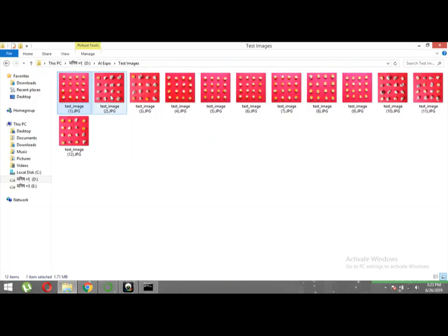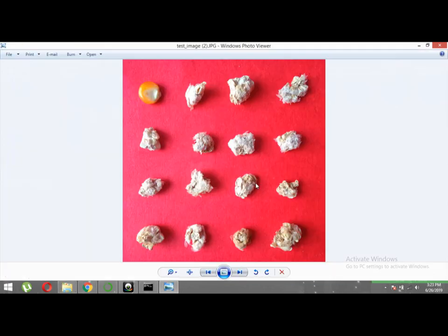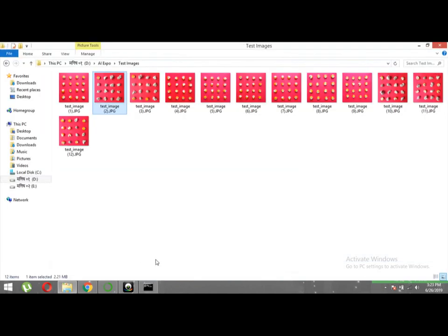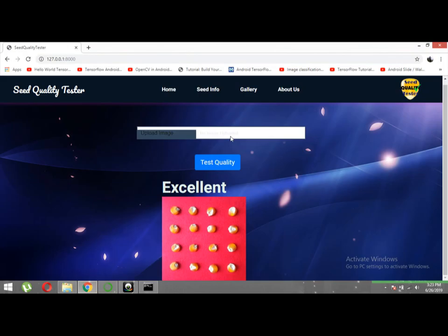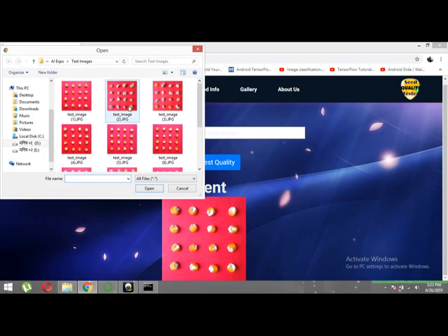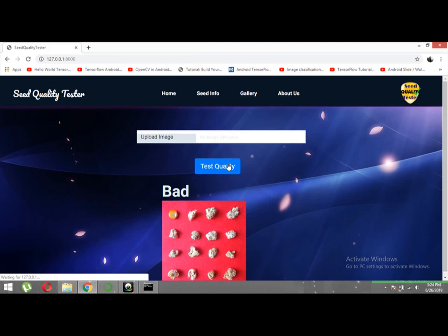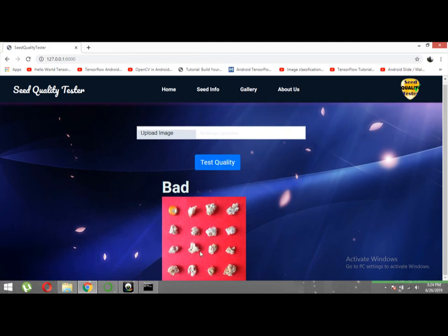Now let's check another image. You can see only one seed is good and the rest are foreign elements. Let's see what class it predicts. It has classified this as bad quality.